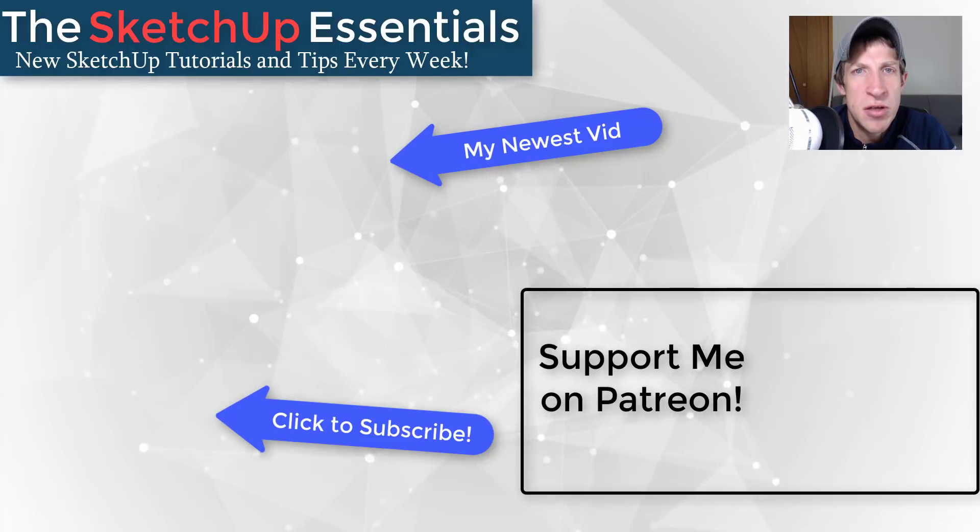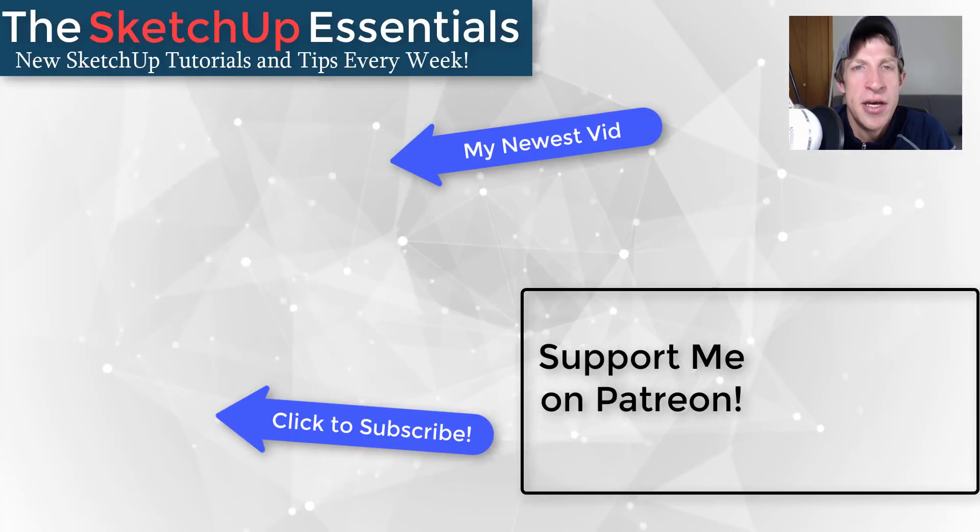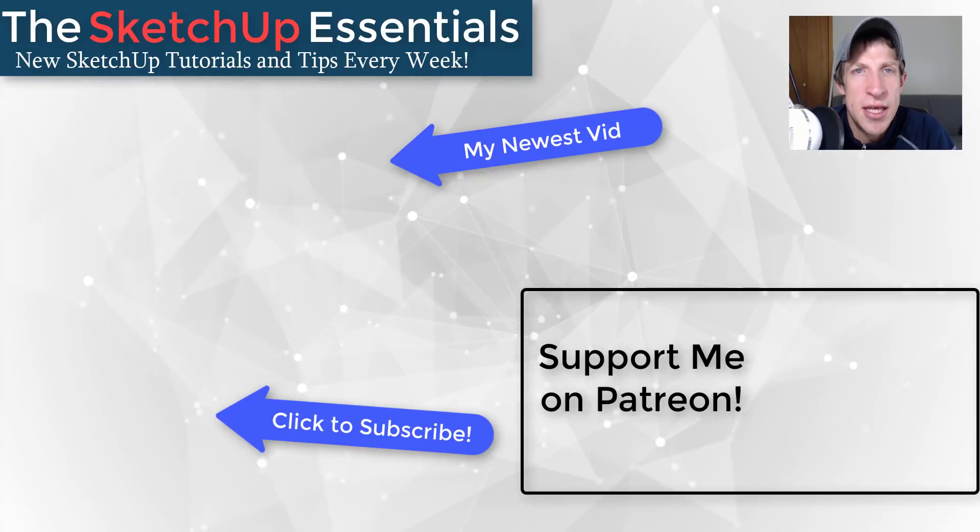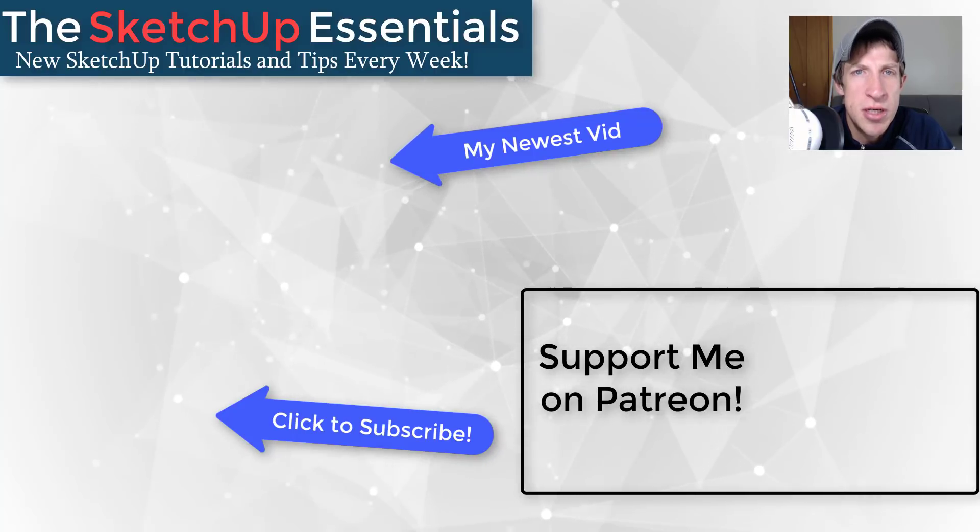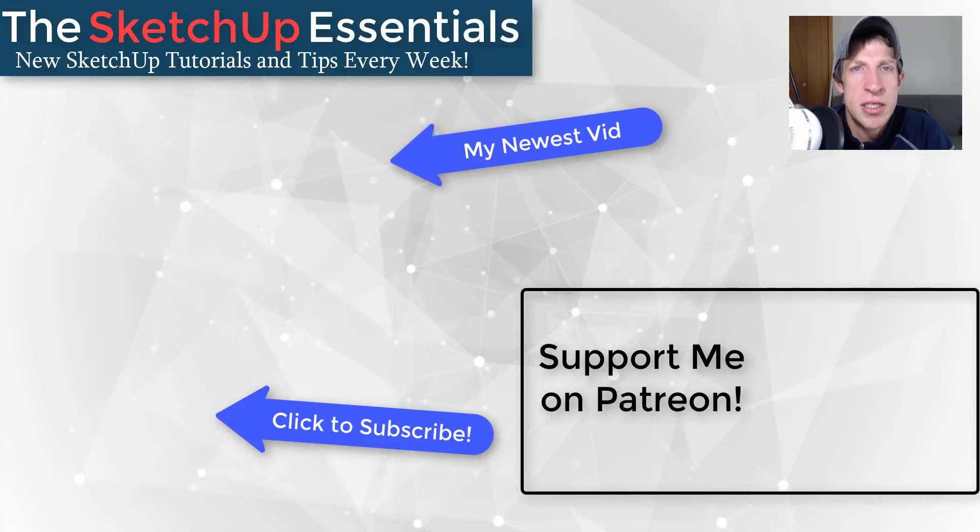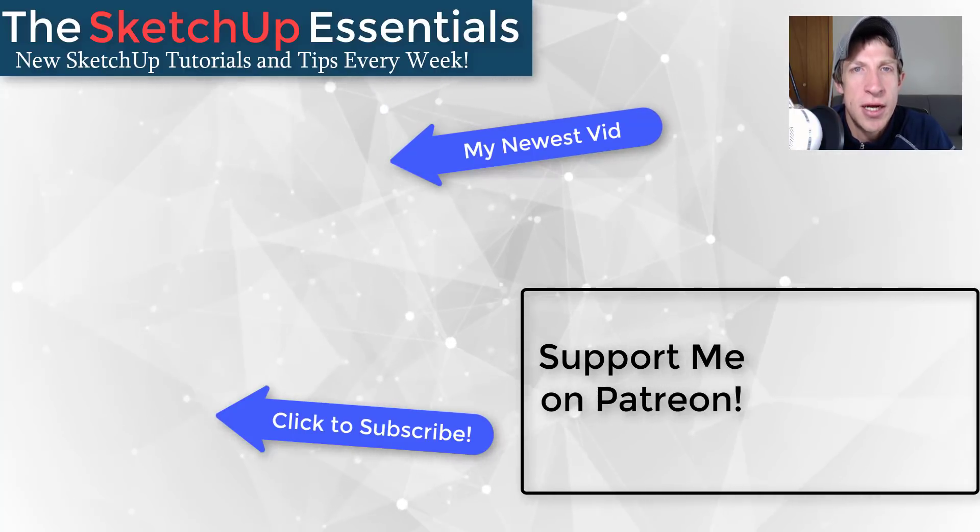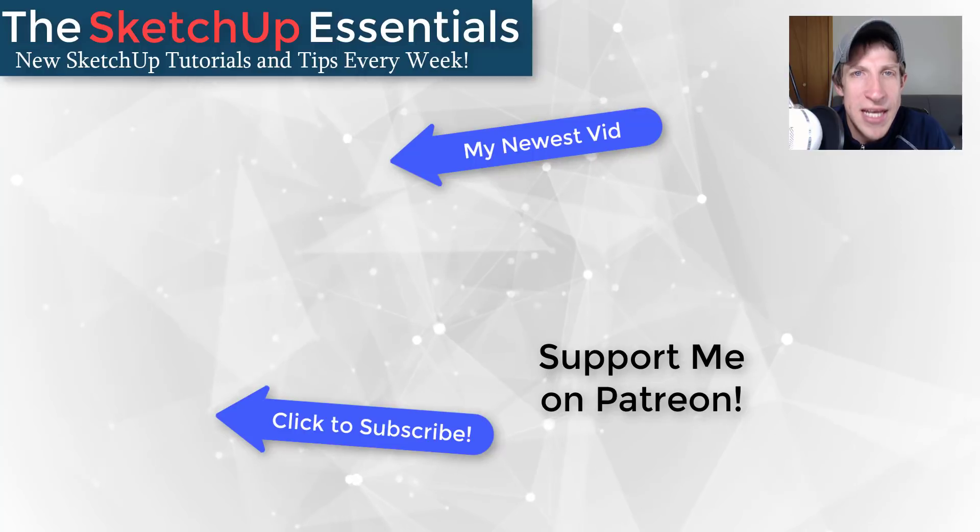Every little bit helps, even if it's only a dollar a month. So make sure you check out that link in the notes down below. But in any case, thank you so much for taking the time to watch this. I really appreciate it, and I will catch you in the next video. Thanks guys.